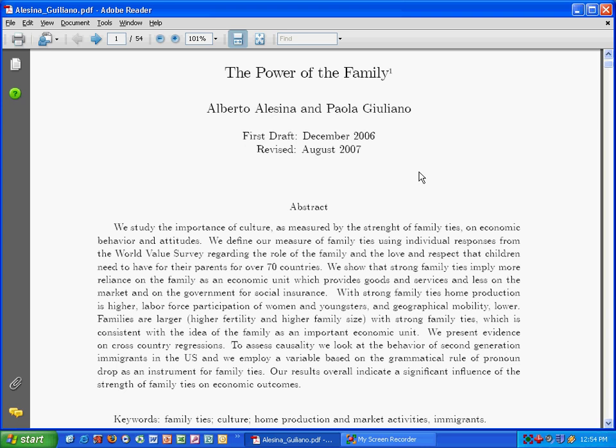For the Alesina and Giuliano paper as well as the Whitefield and Evans paper, each of these papers uses statistical regression analysis. So what is statistical regression analysis?